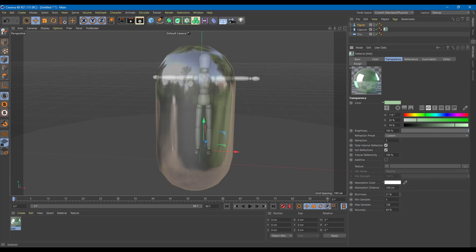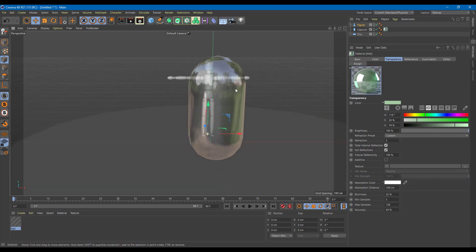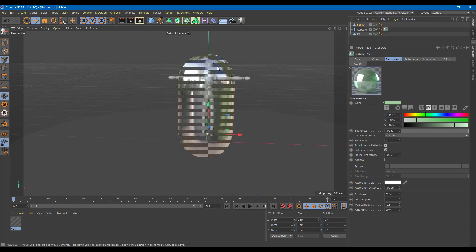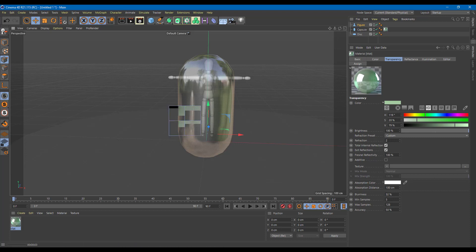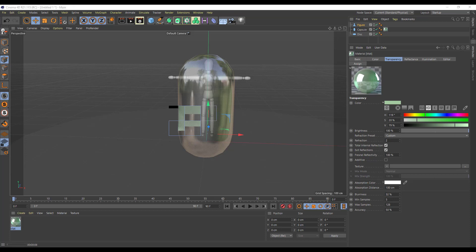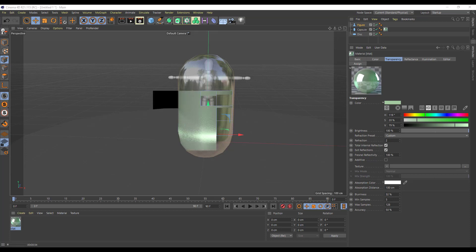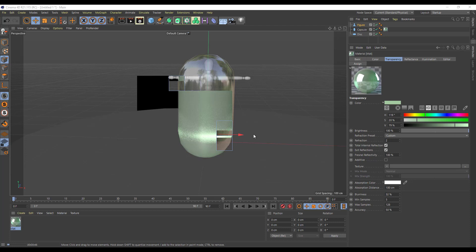The blurriness setting increases the level of blurriness in the reflection. The transparency was clearer before, but if I increase blurriness and press Ctrl+R the glass becomes much more frosted — it's distorting all the light being transmitted through it. This is how you can work with the transparency settings inside Cinema 4D and create glass-like objects quite easily with just a few clicks.